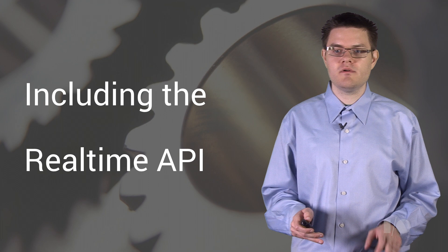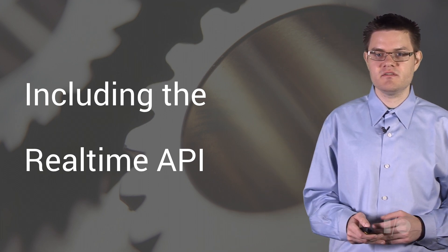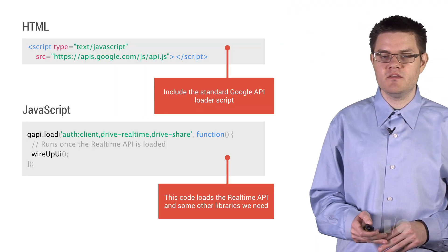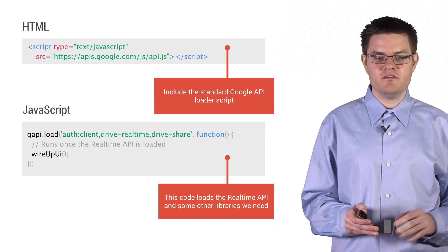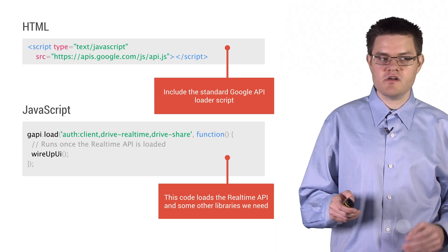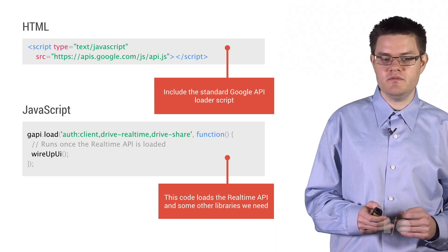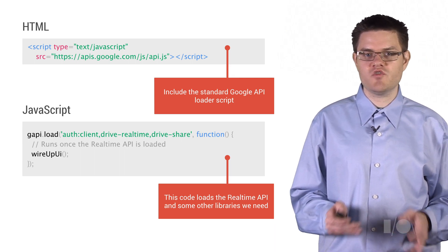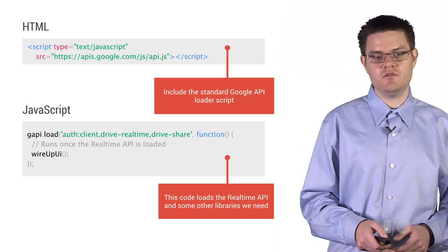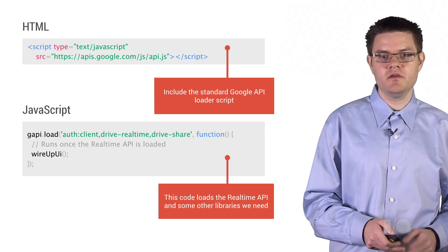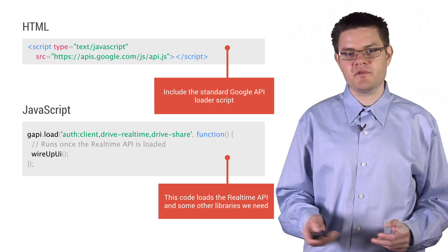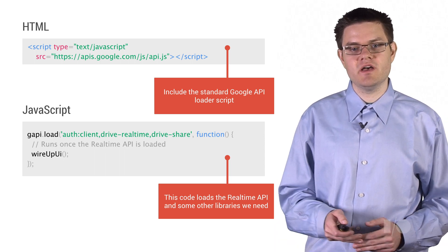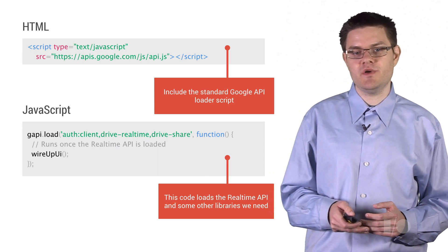So let's go through a little bit of this boilerplate. And I promise that this is painless. The first thing we need to include is the standard Google API loader script. Now, this is the same script you'd use if you wanted to load the Google Plus button, or the Google Drive API, or really any other Google API. And this is just something you copy and paste.